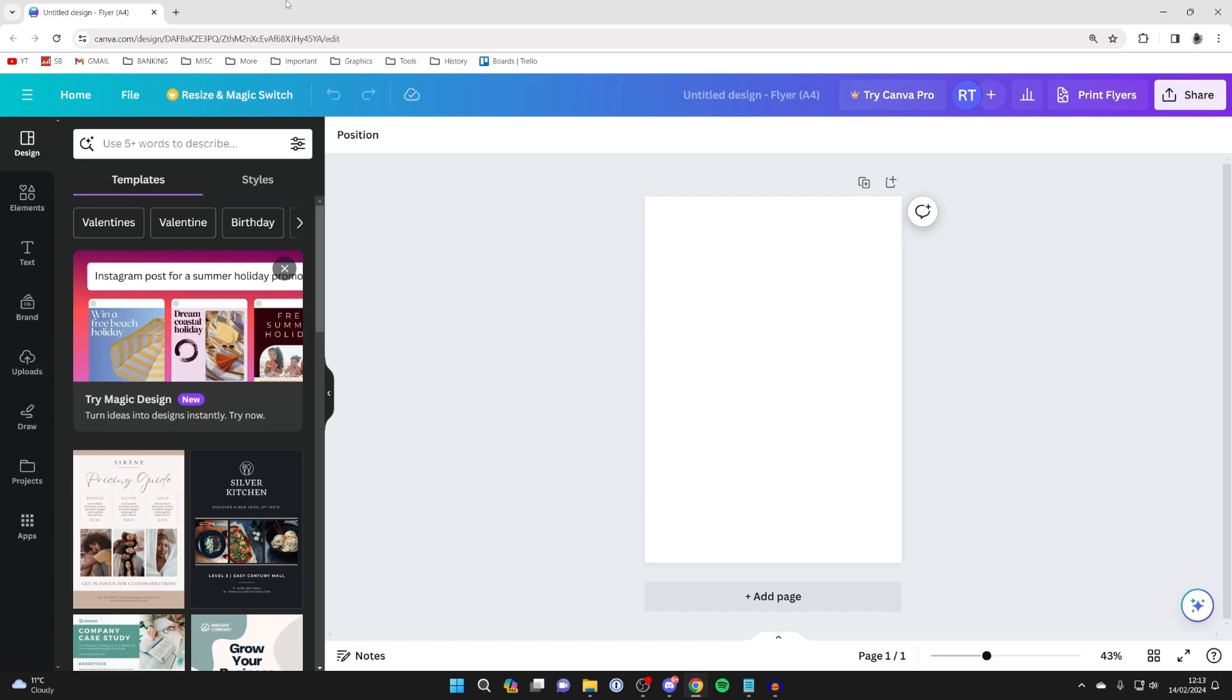First of all, open up the Canva project which you wish to insert or embed the video into.